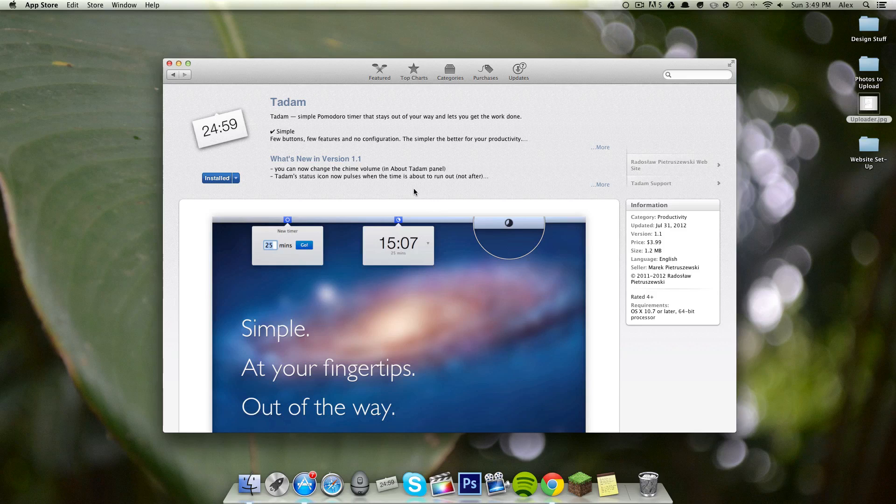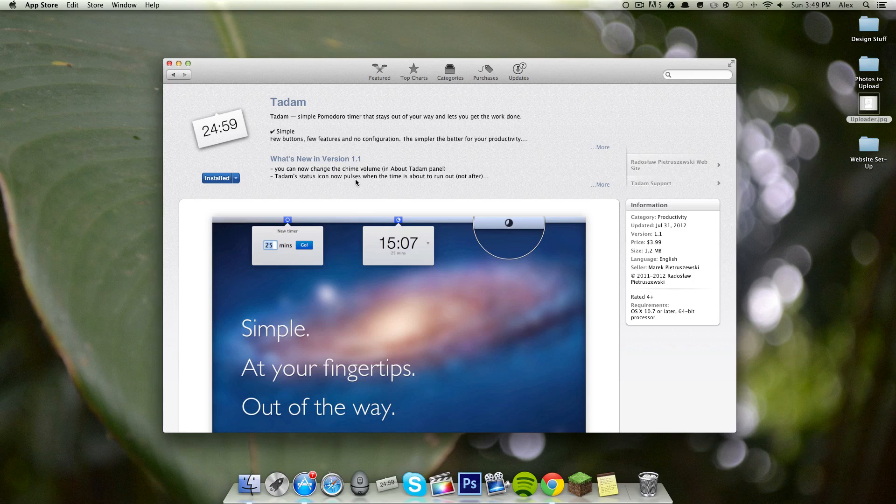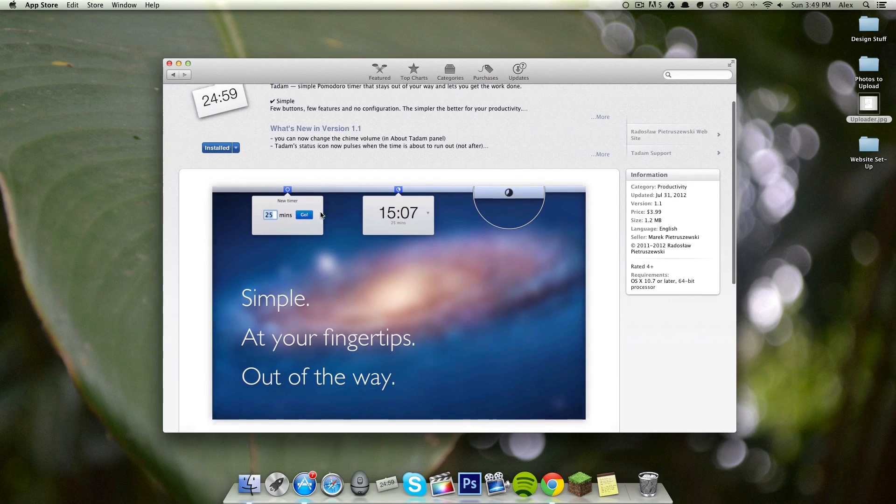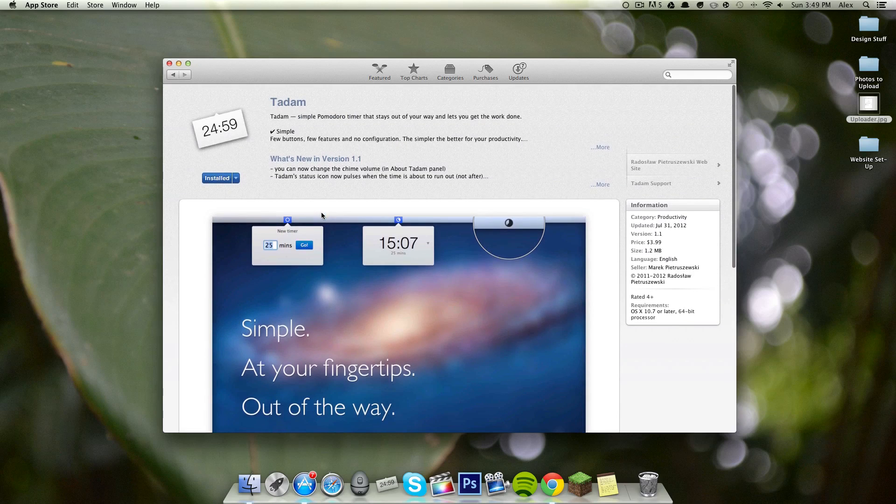Hey what's up guys, today I just wanted to show you a quick little Mac application. This is called Tadam, and it's available in the Mac App Store for $3.99, and it's a really simple, really cool little application.